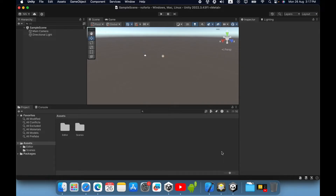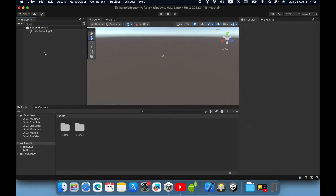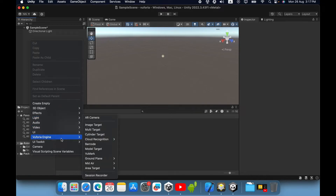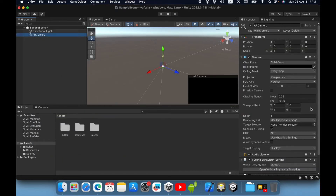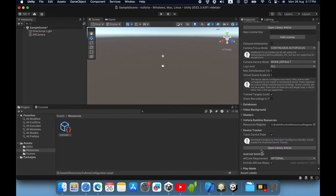Now it's okay. Then you need to configure your scene. First you need to delete the main camera — we do not need the main camera anymore. Then right click in the hierarchy and import the AR camera inside the Vuforia engine category. Then click this AR camera, scroll down in the inspector panel and you can see the Vuforia behavior script.